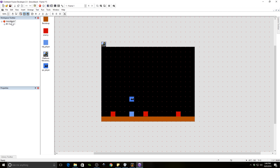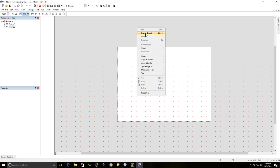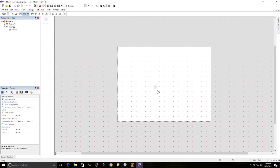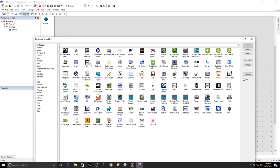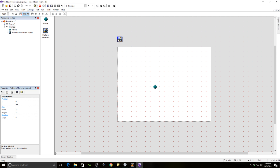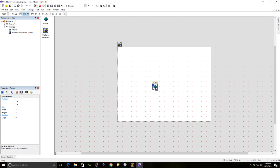We're going to insert a new frame. We're going to have to do some basic platform stuff, and I'm going to go through this very quickly because I've covered this before. So if you don't know how to do this, go ahead and watch my platform tutorial. I'm going to put in the platform movement object.